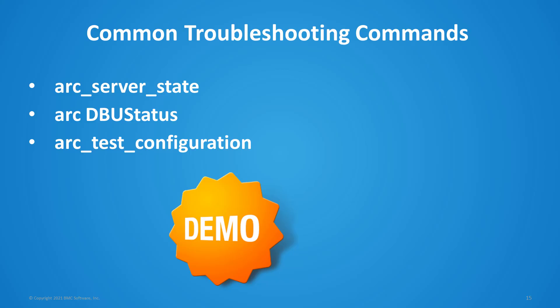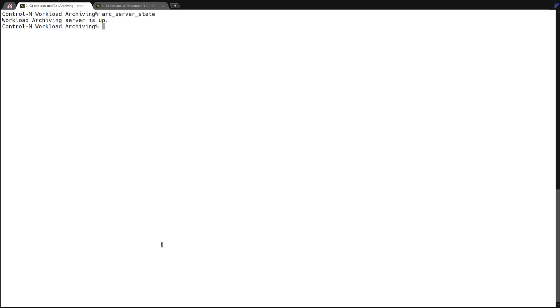In the next demonstration, I'll be showing some common troubleshooting commands for workload archiving. These will include arc server state, arc dbu status, and arc test configuration. So let's go to our workload archiving server here, and we can run arc server state. This just simply gives us an acknowledgement of whether the workload archiving server is up or down.